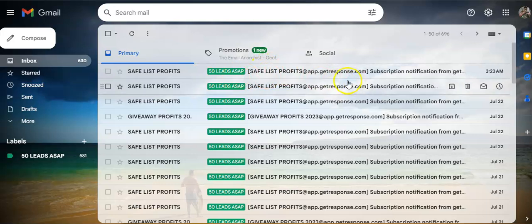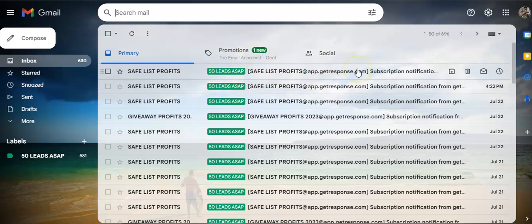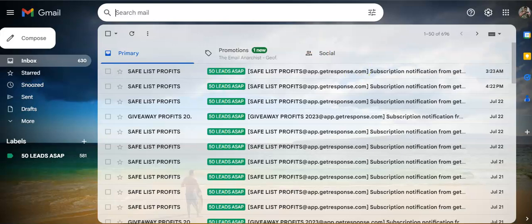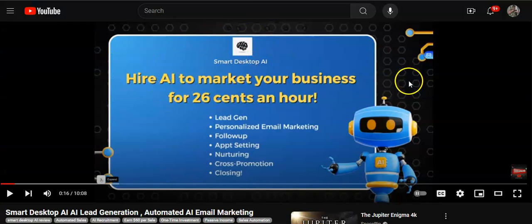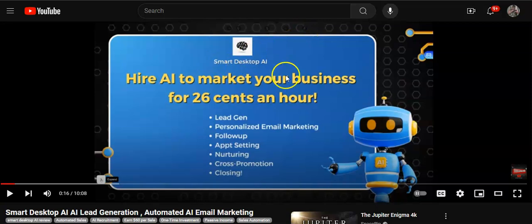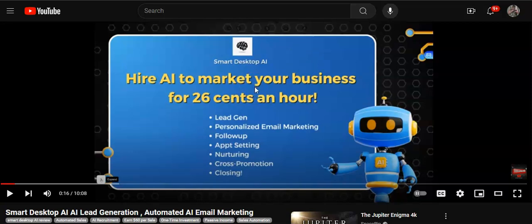This is someone who is trying to build a business online. These are the type of people that you want to get in front of. And today, we're going to use a brand new income opportunity that's kind of going viral a little bit. It's called Smart Desktop AI. You may have seen it. I've seen it a lot. And I'm going to show you proof that real human beings are using the safe list to promote this.